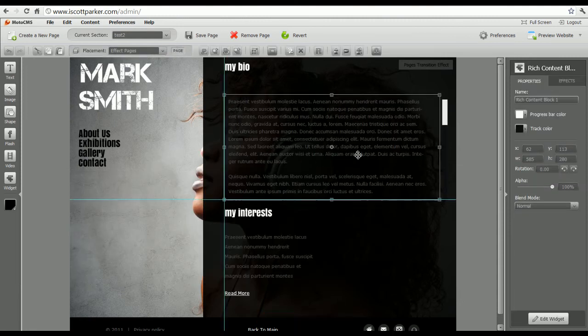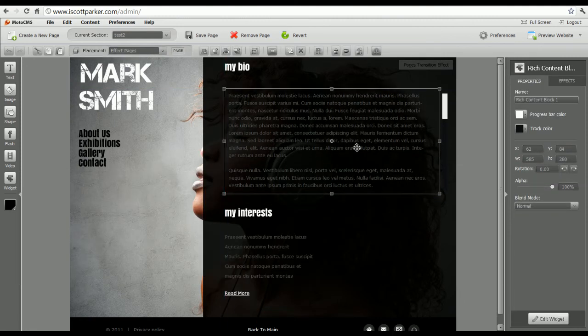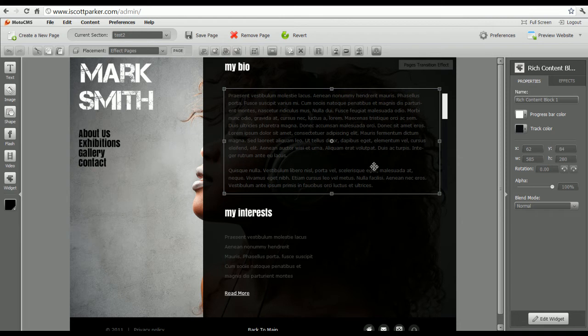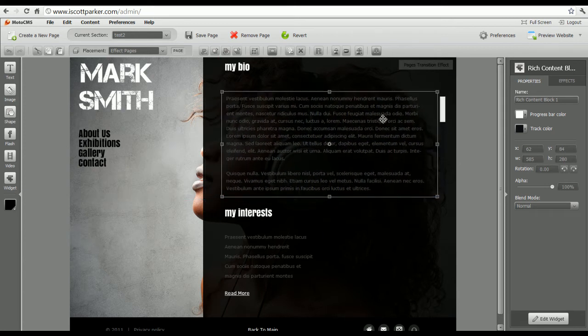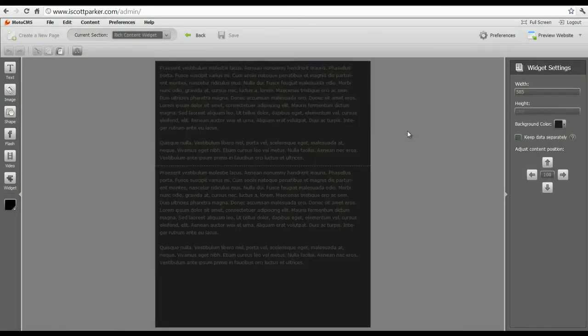This allows you to put a scroll bar containing pictures, videos, text. Just about all these tools you can put inside here. But notice you really can't edit this, you need to double click it. This is the Rich Content Widget.